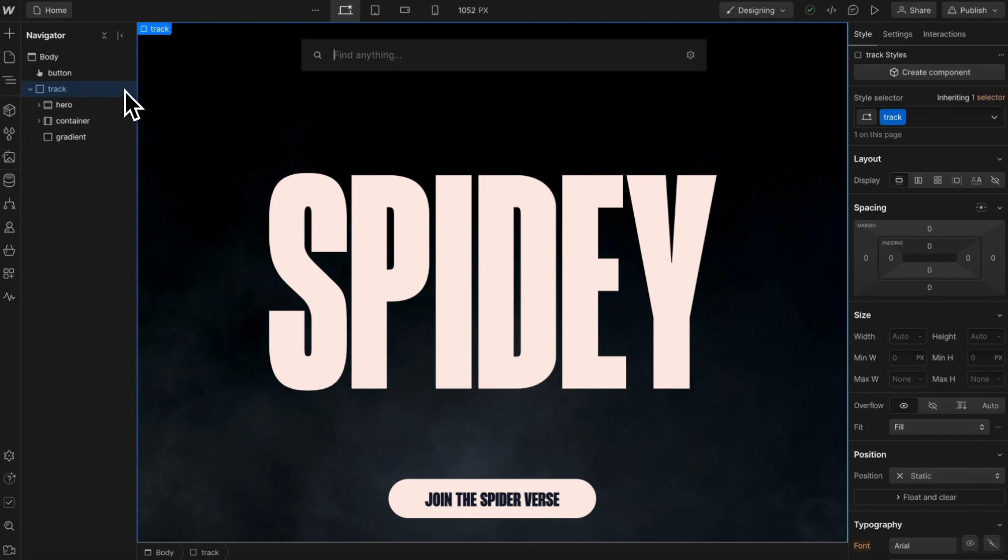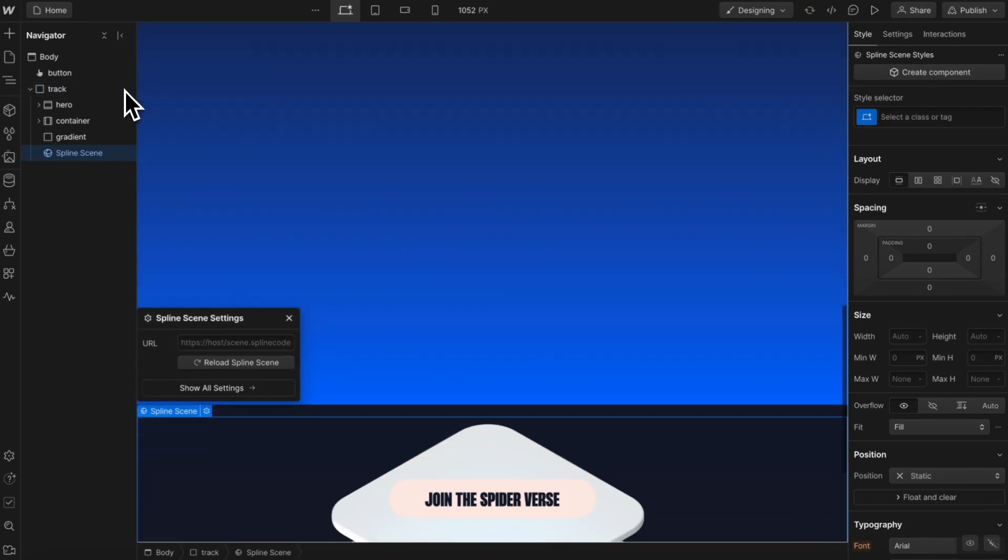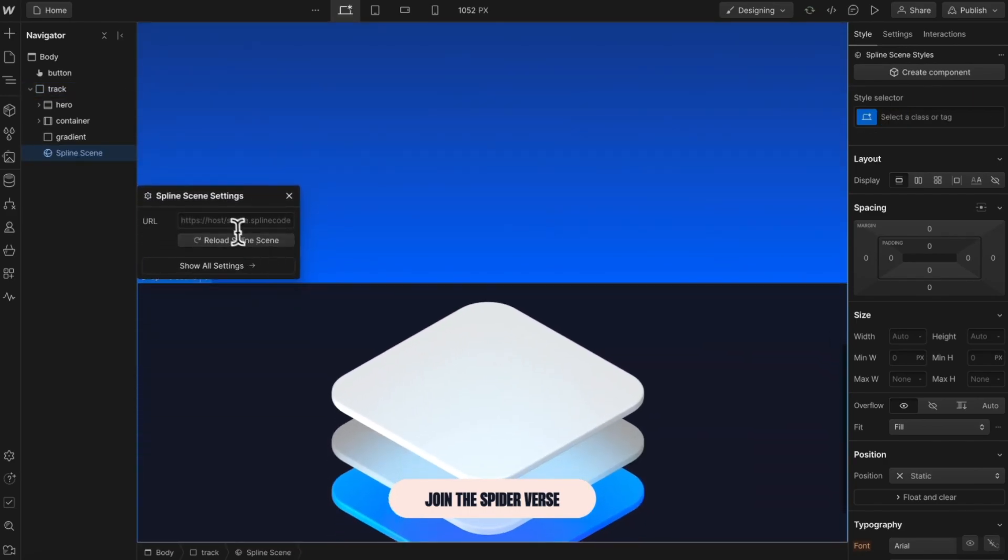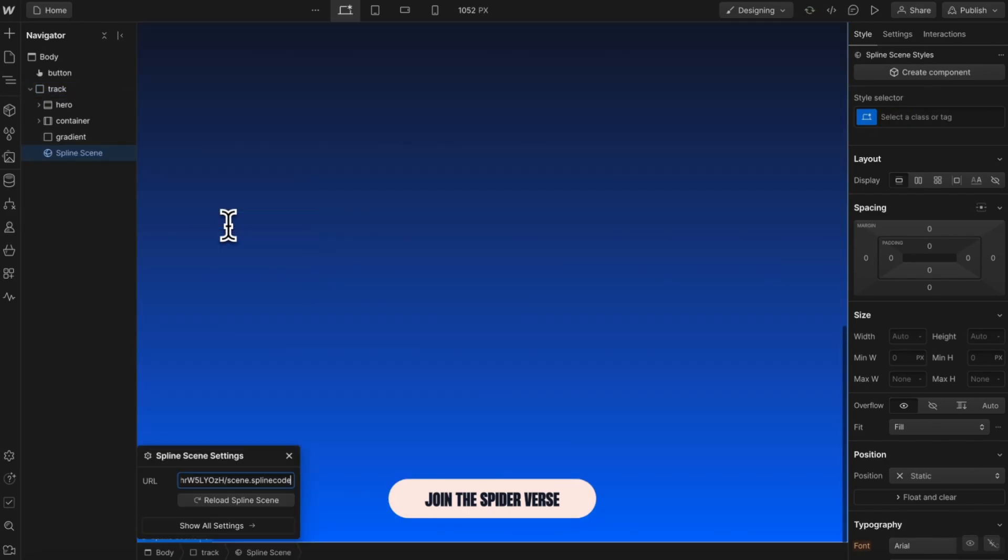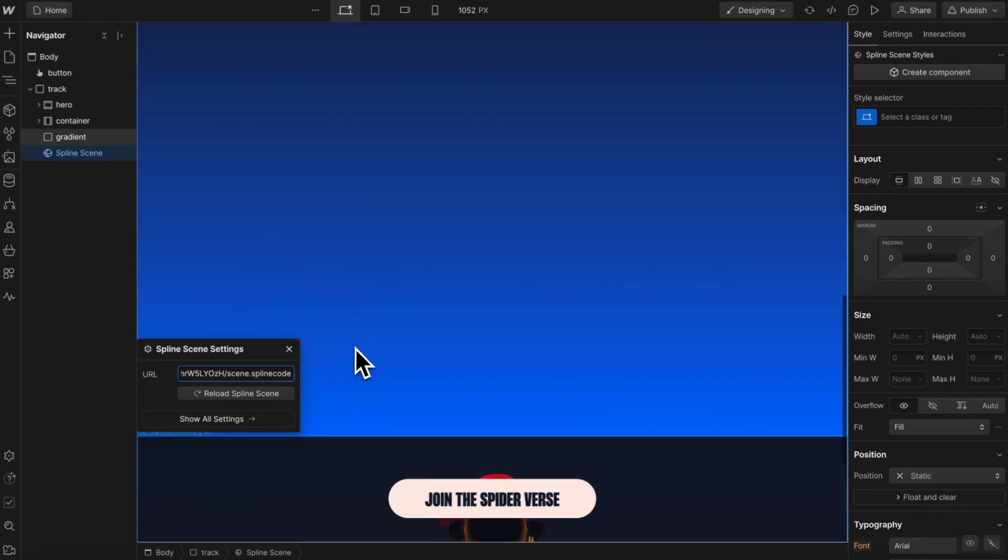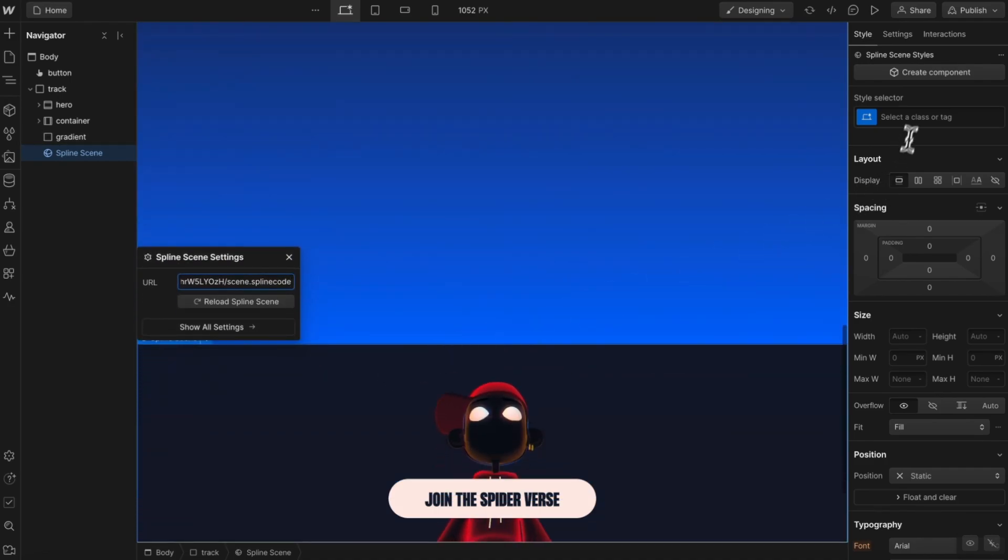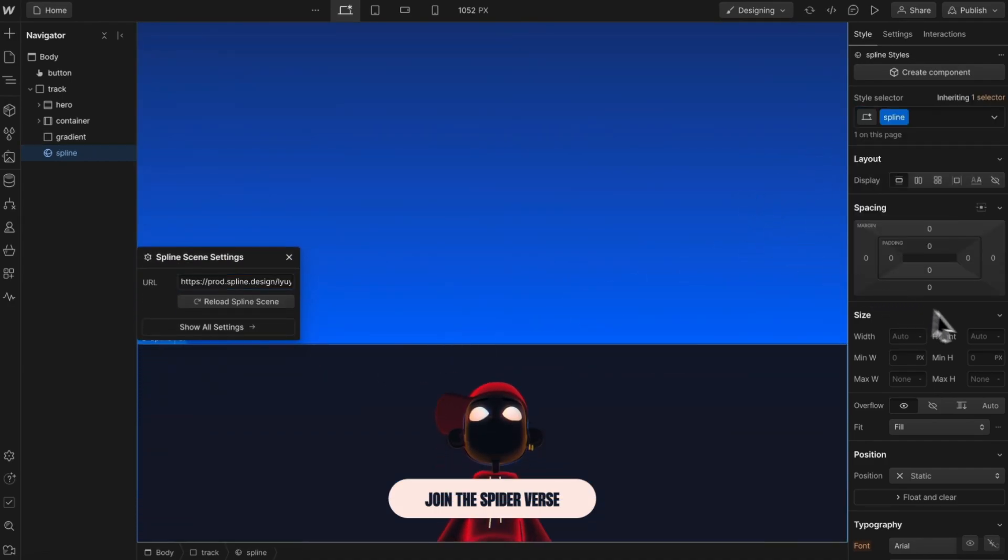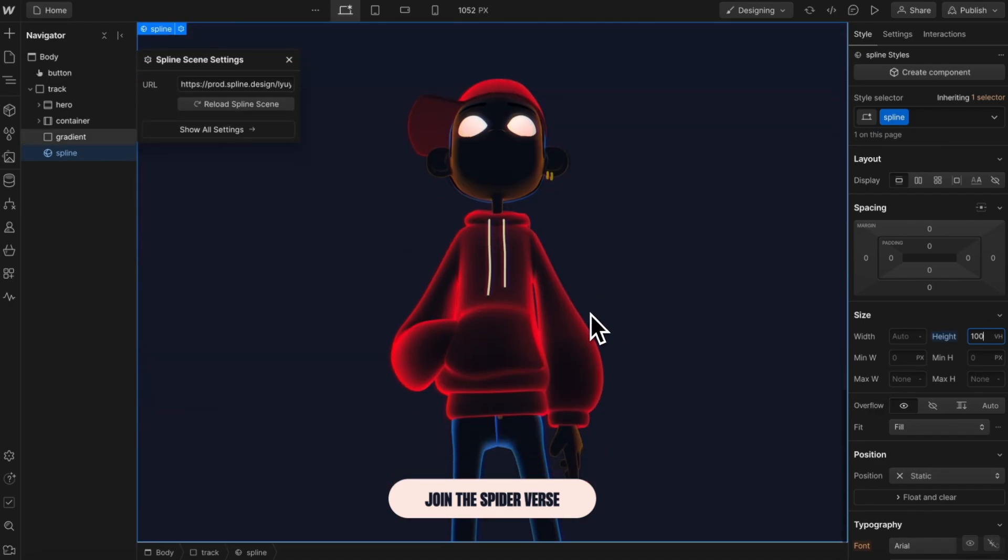So in Webflow, let's add a spline scene and we'll paste in the URL to our scene here. We're going to give this scene a class of spline and we'll give it a height of 100 VH so it covers the screen height.